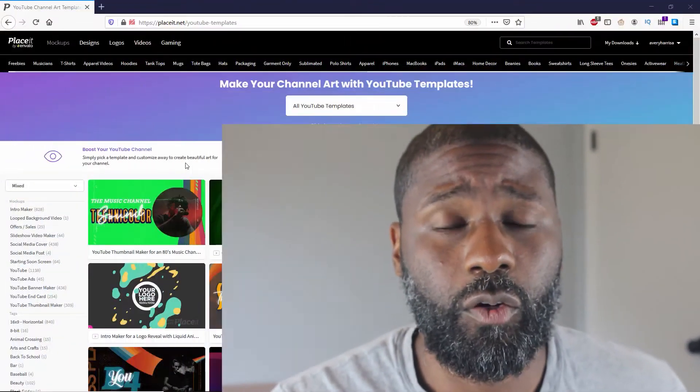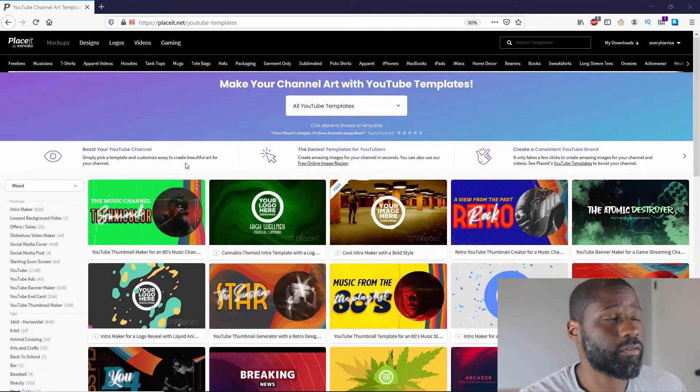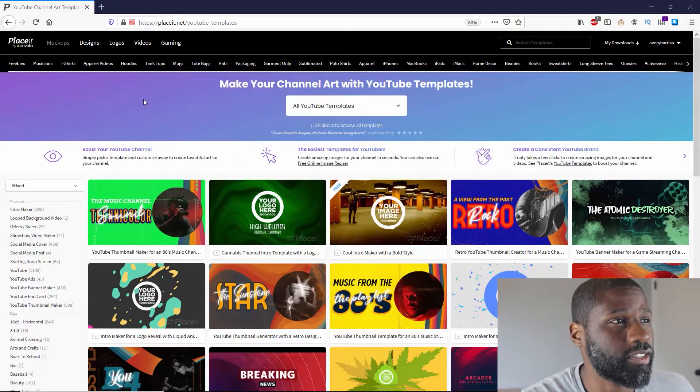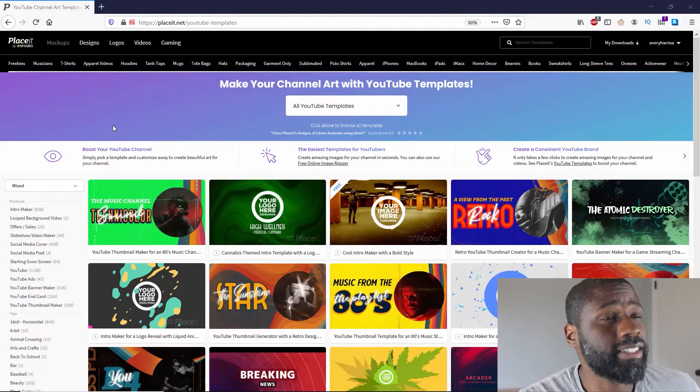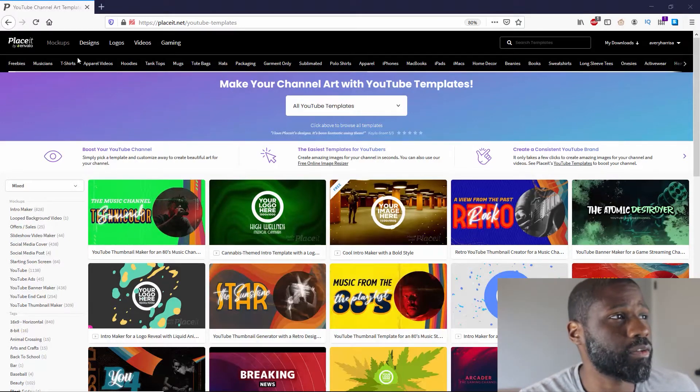Hello, I'm Avery. This is Online Income Network. In today's video, I'm going to be showing you how you can make an end screen for YouTube on Placeit. Placeit has plenty of different templates, so you can make other things other than end screens, and I'll be showing those off in separate videos later. Right now let me go ahead and focus on end screens.